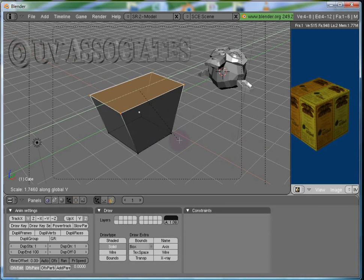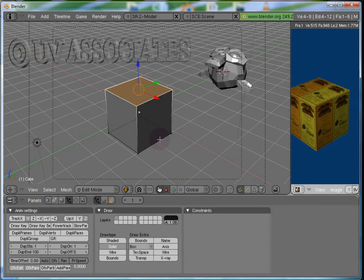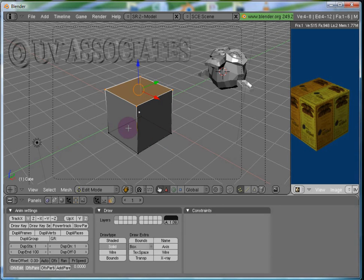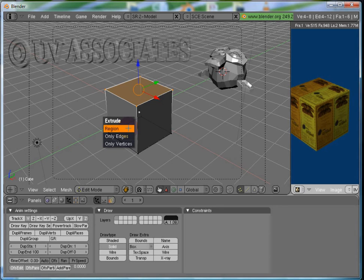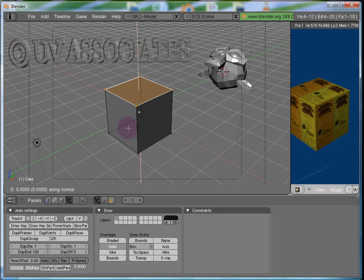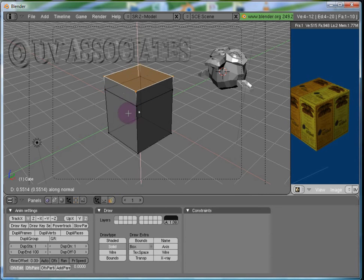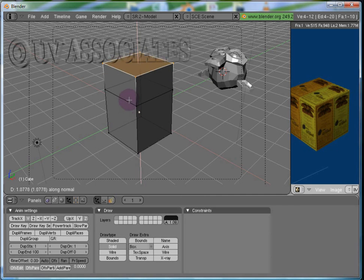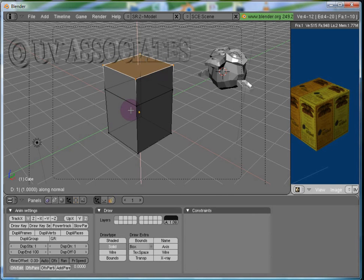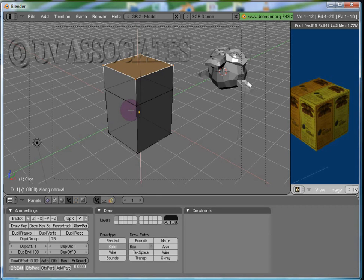Now, with these vertices selected, press E. E is for extrusion. Let's select Region and notice that we have four extra vertices. Press num key 1 which causes a movement of one unit in the normal direction and then press Enter.